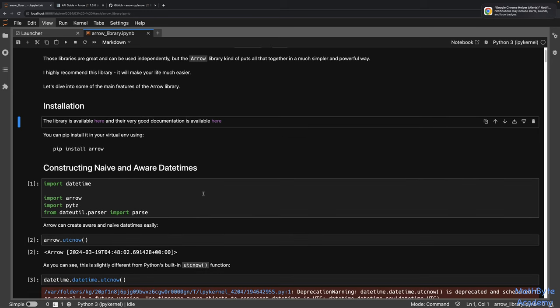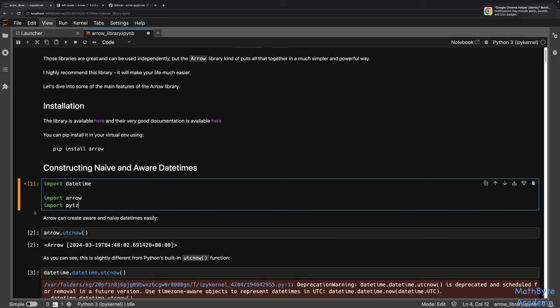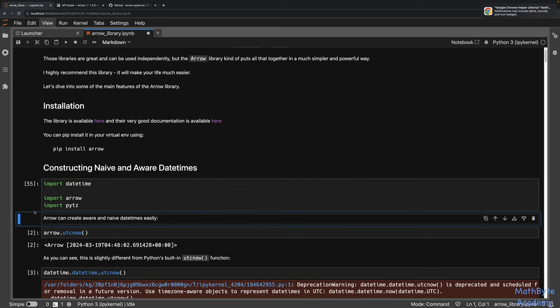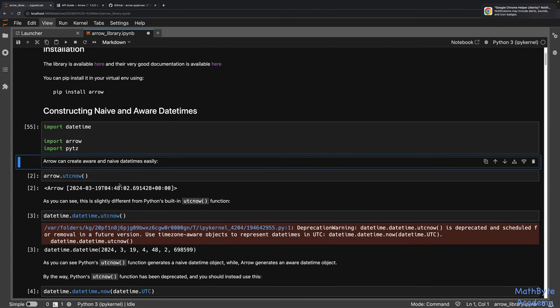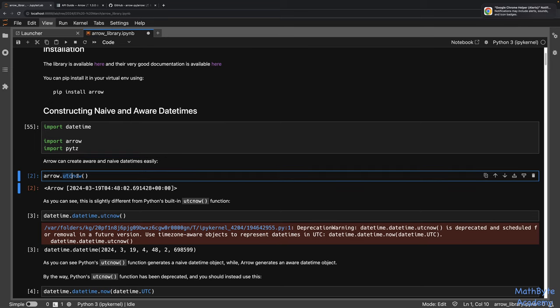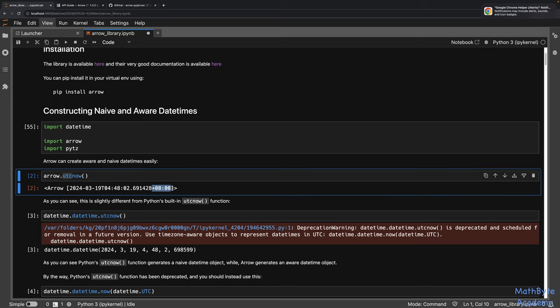I'm not going to use the dateutil parser — we don't need it. Arrow doesn't provide the same kind of parser that dateutil does, so if you want to parse dates you'll want to use the parser from dateutil directly. Even though Arrow has a dependency on dateutil, it doesn't pass the parser through. It's very easy with Arrow to create aware and naive datetimes. For example, if we want the current UTC date, we just say arrow.utcnow(), and you'll notice it has timezone information — this is an aware datetime.